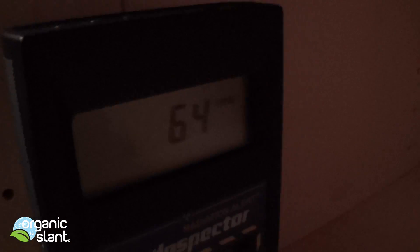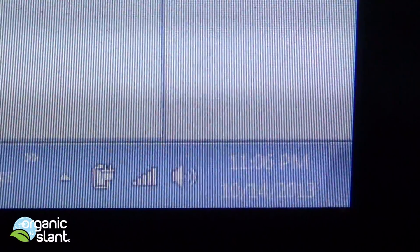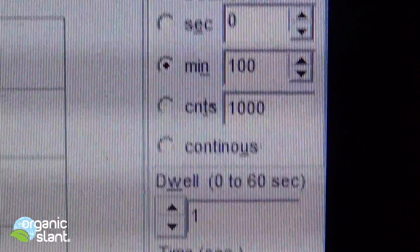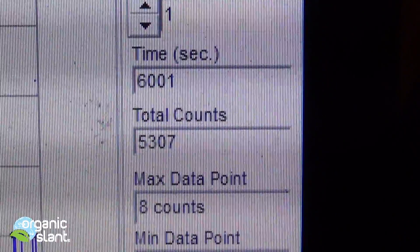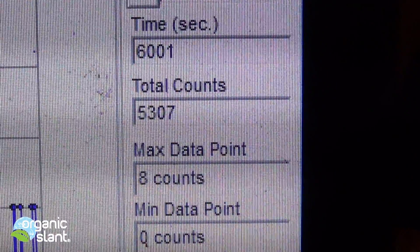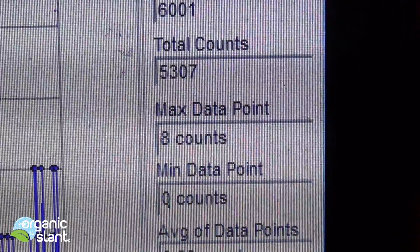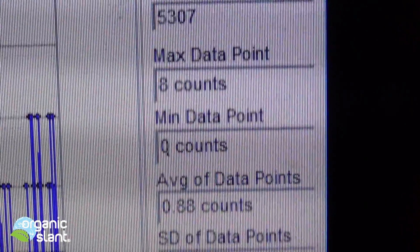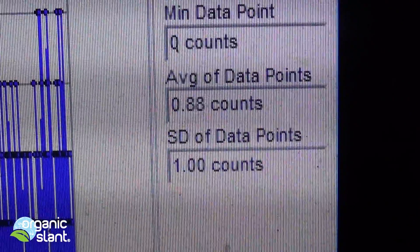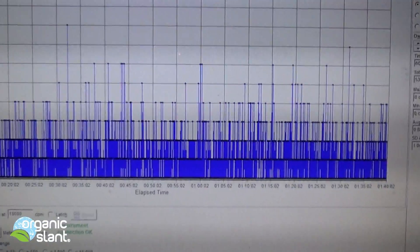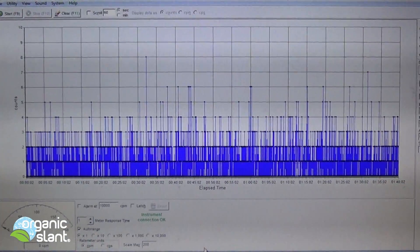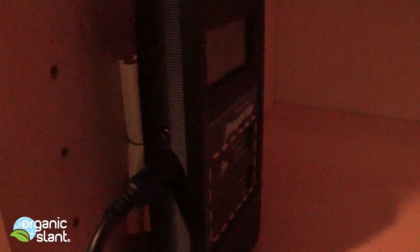And this was the rolled up cigarettes. October 14, 2013, and these are the Japanese Marlboros. Stacked, 100 minutes, 6,000 seconds, 5,307 counts, 8 count high, average data point is .88 again. And that's how I had it stacked.